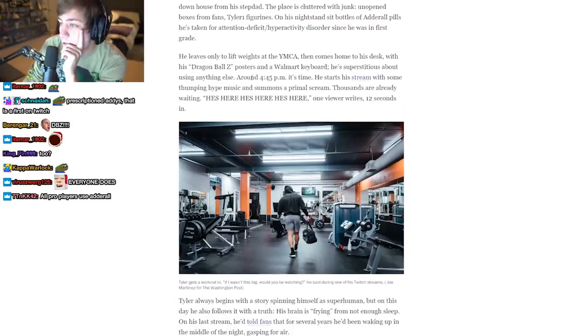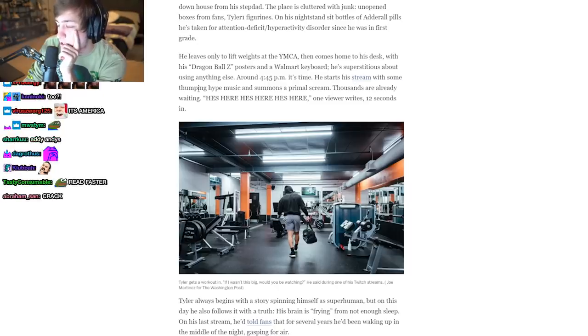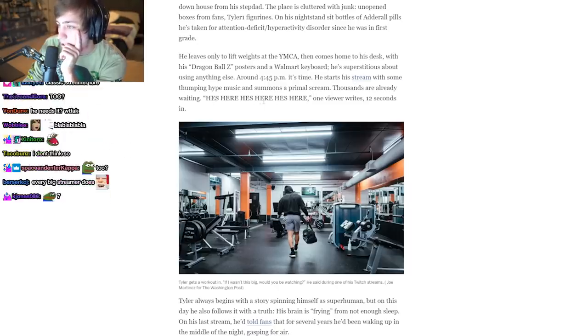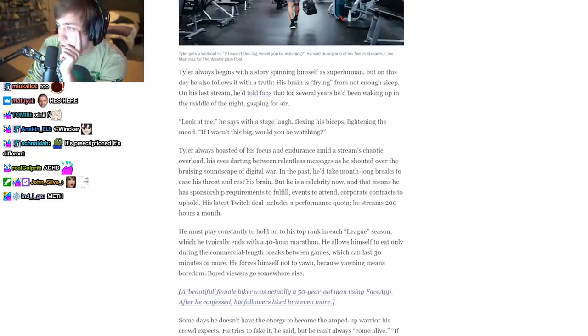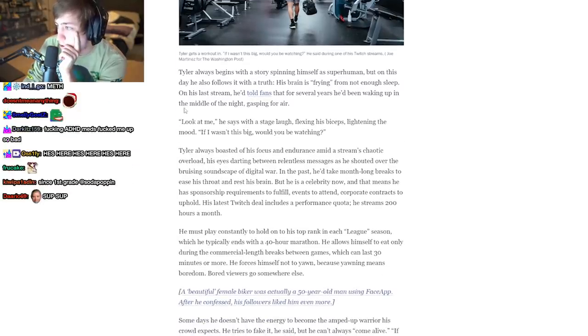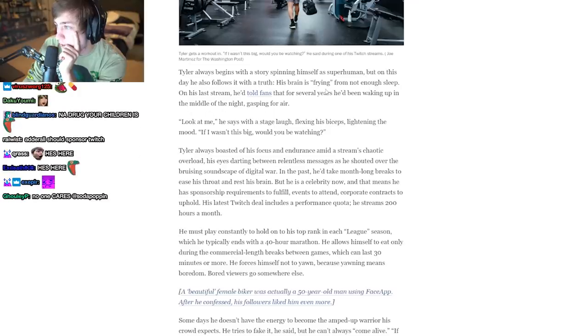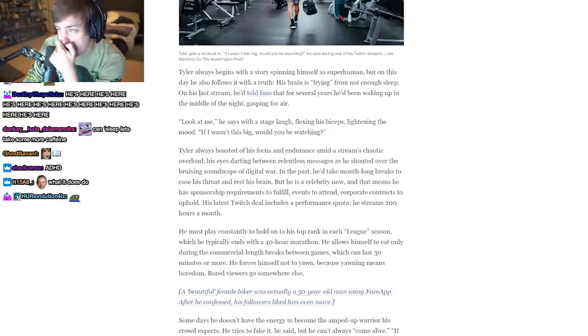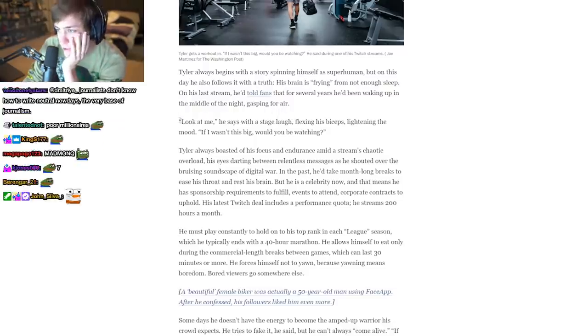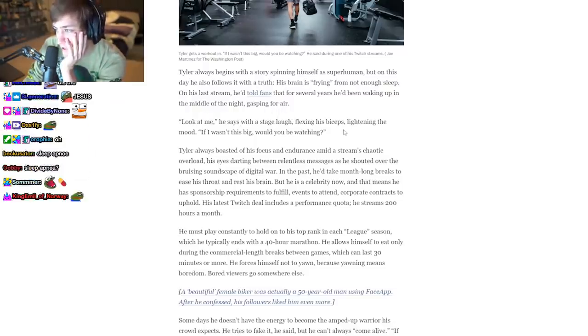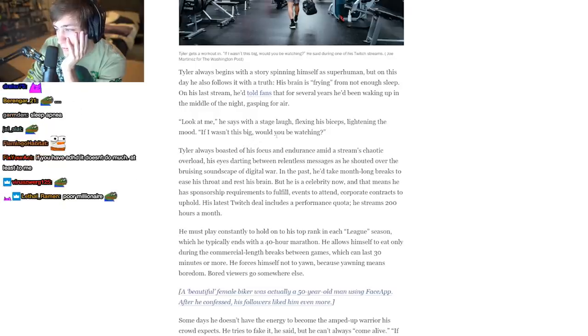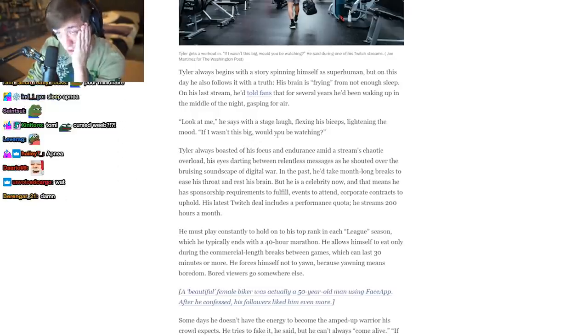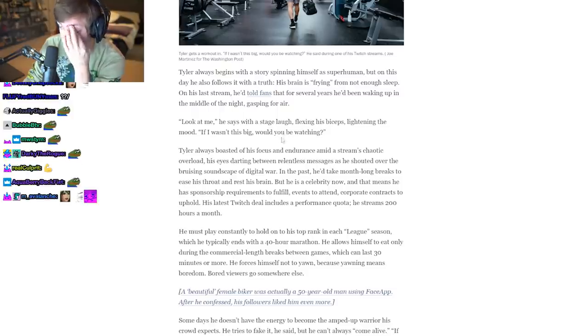All right. Around 4:45 PM, it's time. He starts to stream with some thumping hype music and summons a primal scream. Thousands are already waiting. 'He's here, he's here, he's here,' one viewer writes. 12 seconds in, Tyler always uses a story spinning himself as a superhuman, but on this day he also follows it with the truth. His brain is frying from not enough sleep. On his last stream he told fans that for several years he's been waking up in the middle of the night gasping for air. 'Look at me,' he says with a stage laugh, flexing his biceps, lightening the mood. 'If I wasn't this big, would you be watching?'